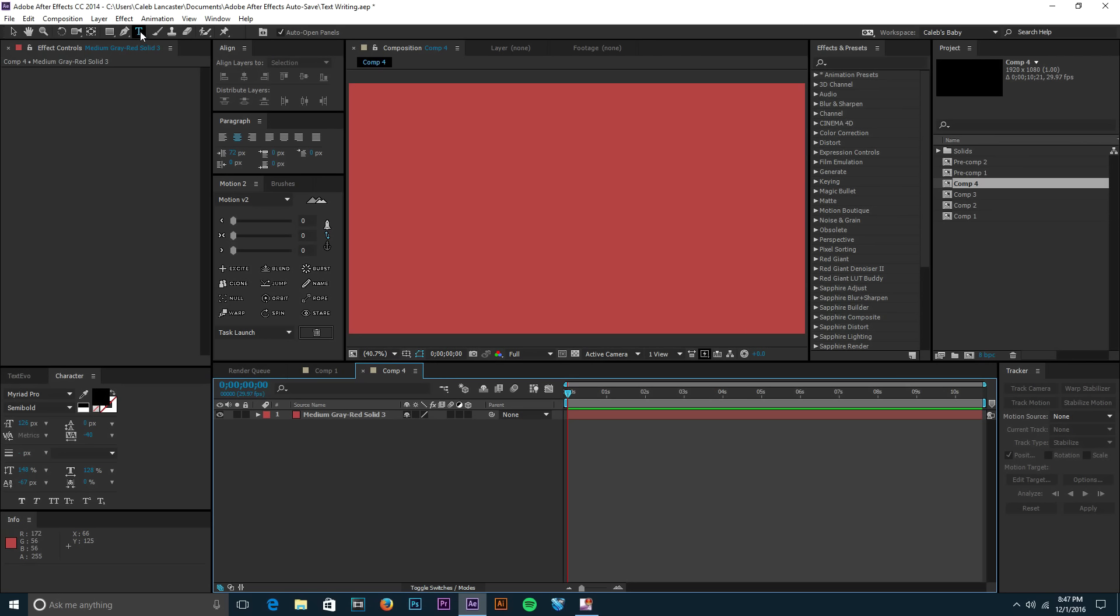Now we want to grab our text tool. So we go up to the top on our toolbar, you have your text tool right there, or you can do Ctrl+T on your keyboard or Command+T on Mac if you want to shortcut that.